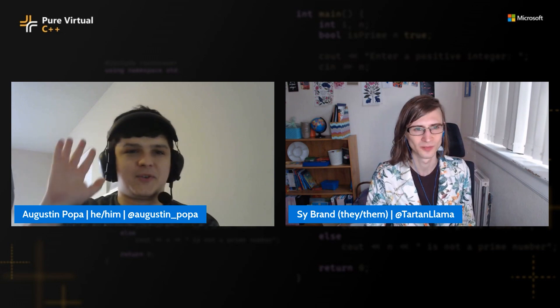We're exactly at time now, so thank you so much Augustin for your time and for this talk. I hope everyone learned something new about vcpkg and how it can help you out. Thanks for having me!